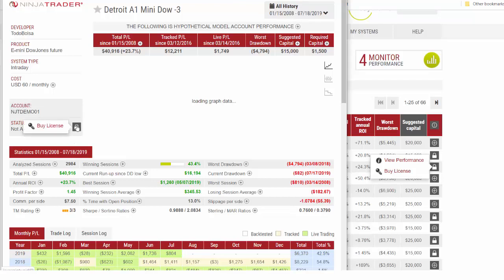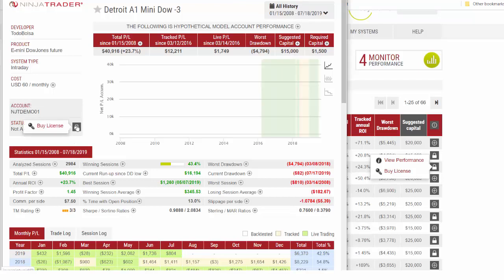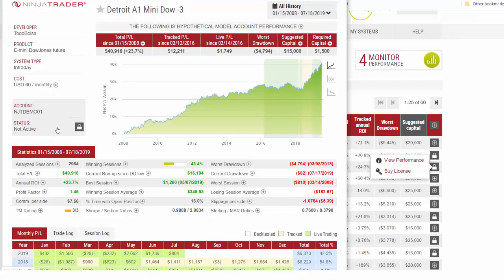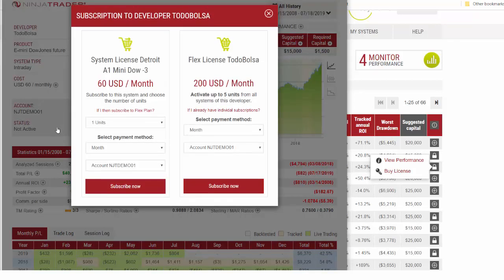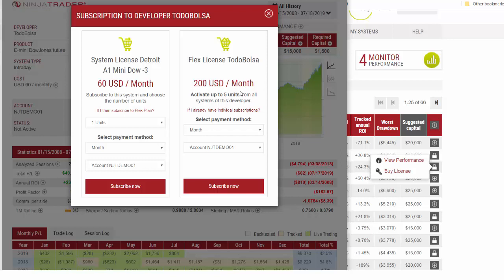So let's say we want to trade this system. We can buy a license. It's going to give you the different license options. Some developers do offer a flex license if you're going to be trading multiple units that come at a discounted price. Let's just assume we want to trade one unit of this system. Here's the information, click subscribe.